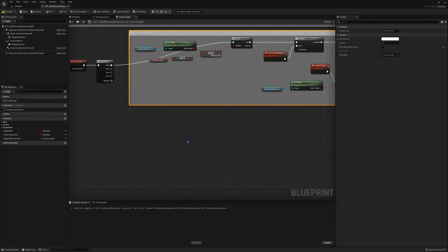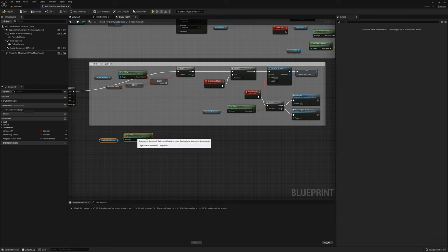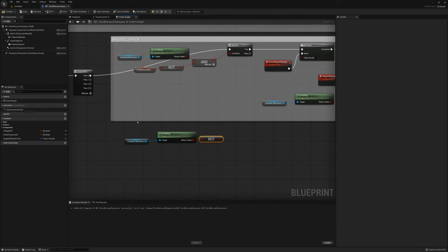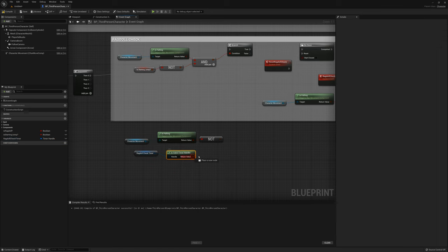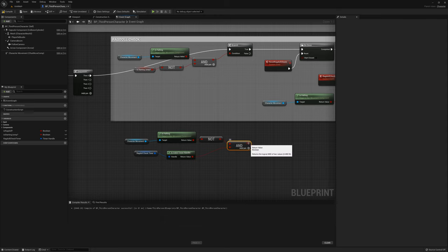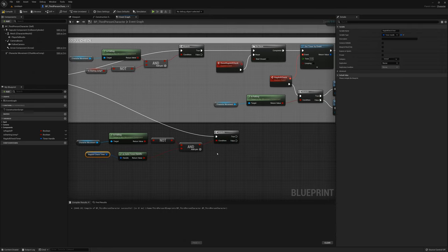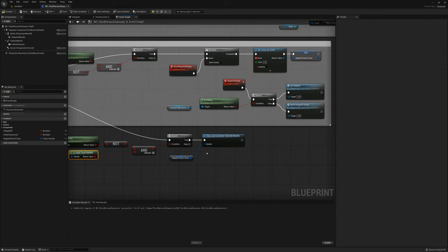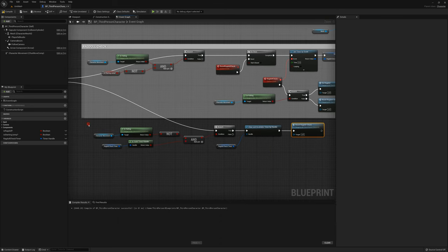The next step is to check if we've landed and reset the timer. I'll get the is falling nodes again but with a boolean not this time. I'll say if the player is not falling and the ragdoll check timer is valid, then I want to clear and invalidate the timer and reset ragdoll check. I'll comment these as the landing check.